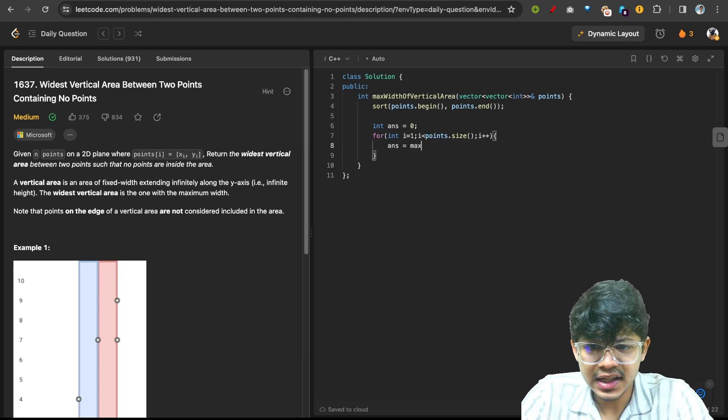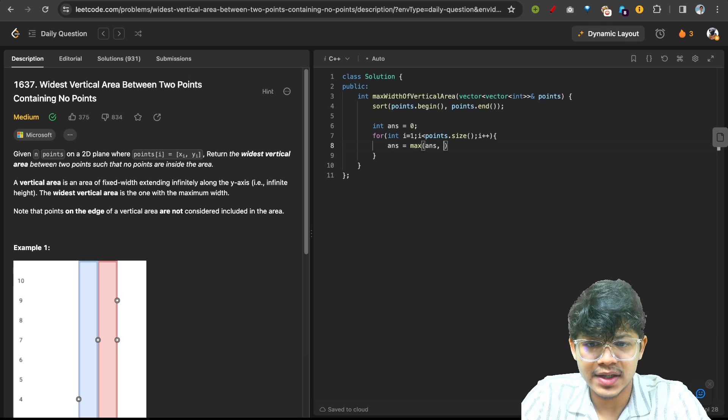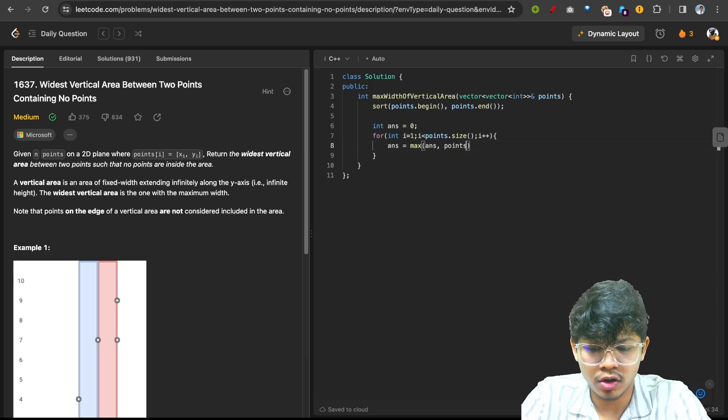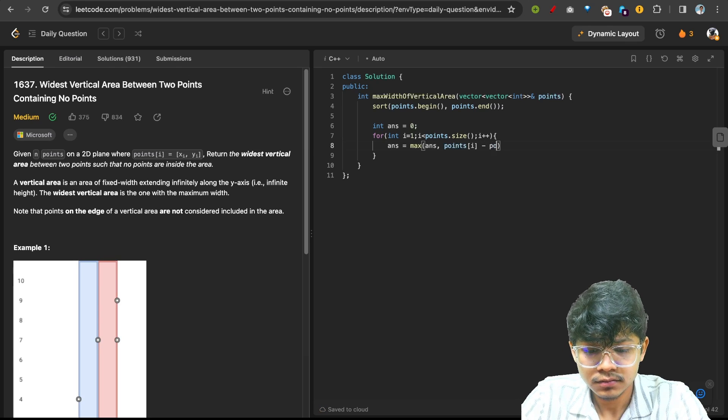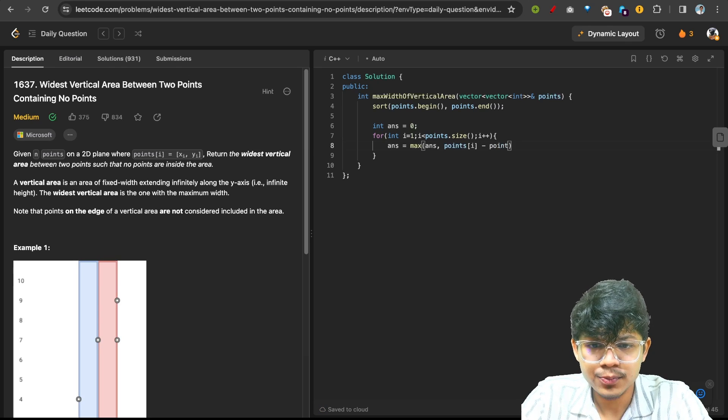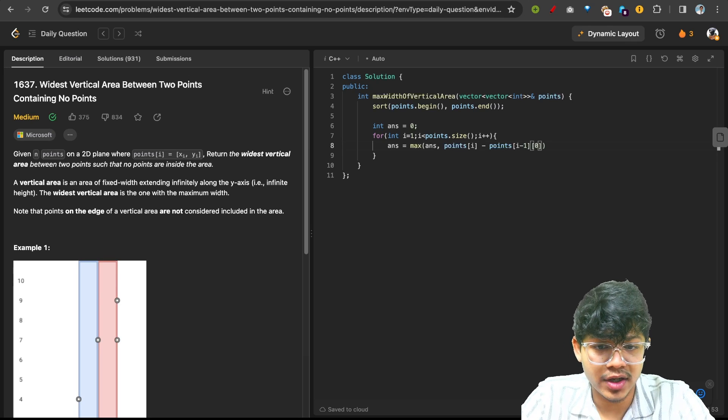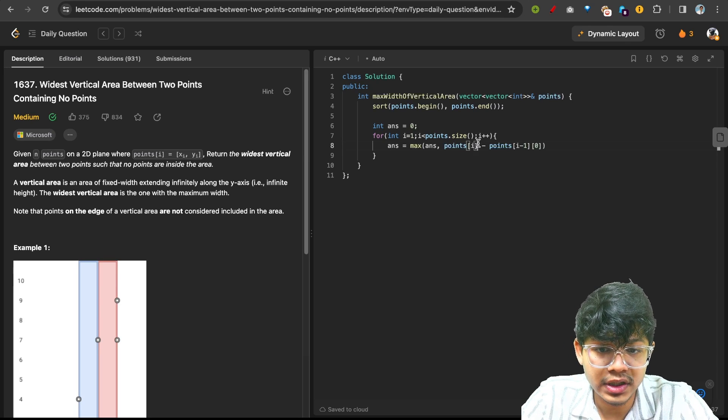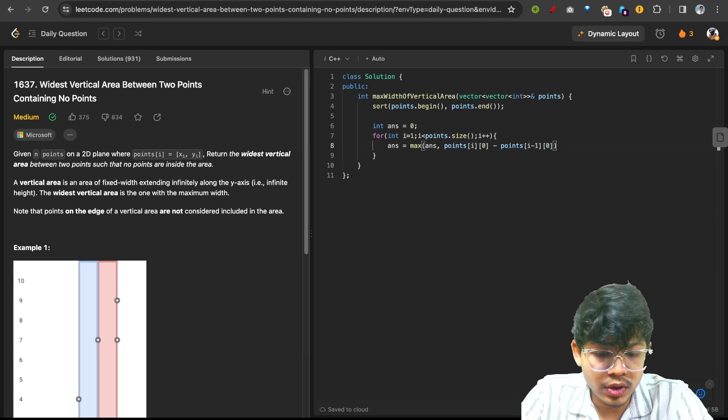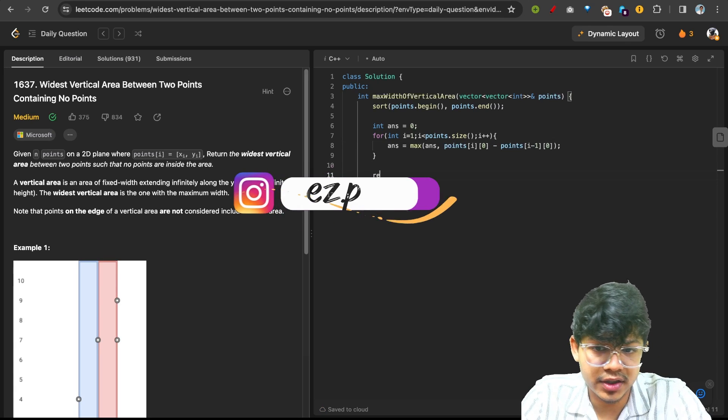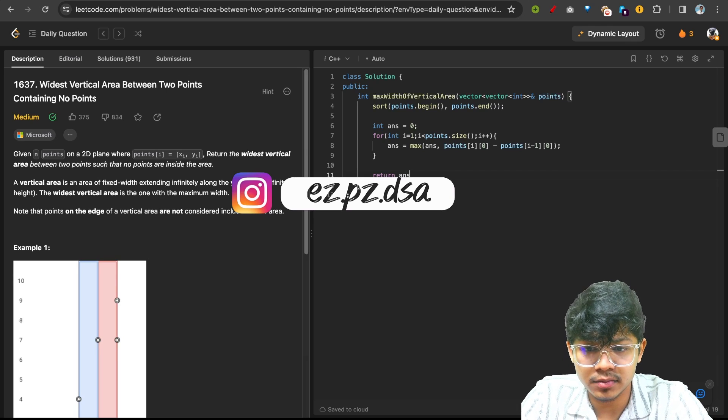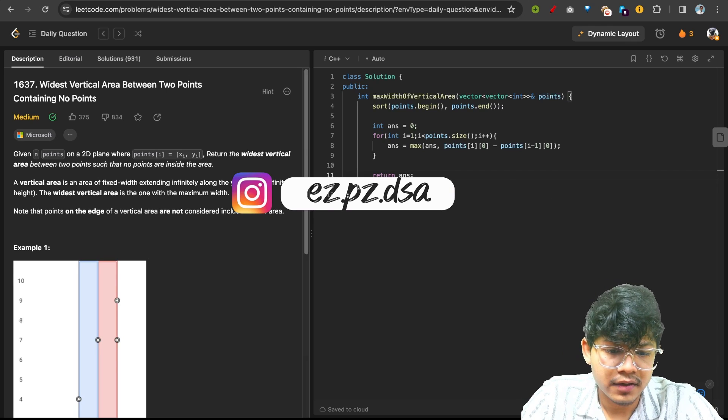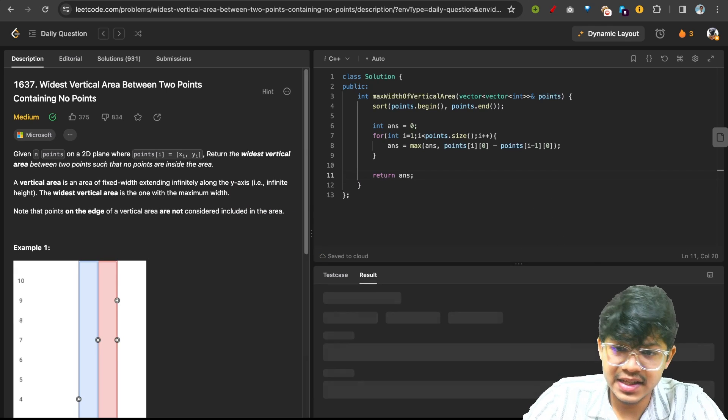Answer equals maximum of answer and points[i] minus points[i-1], but that's a coordinate, so I want only the zeroth element which is x. Then ultimately I return my answer. Let's quickly see if we have any mistakes...